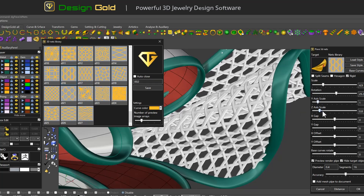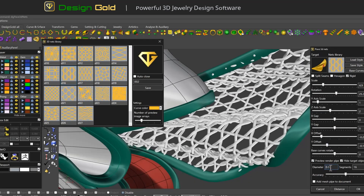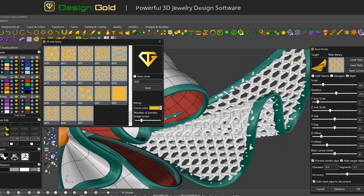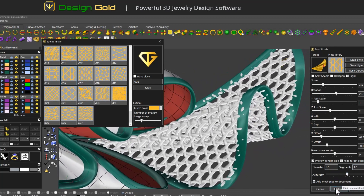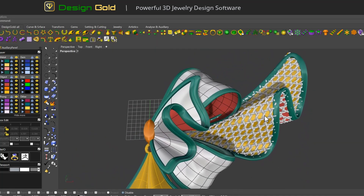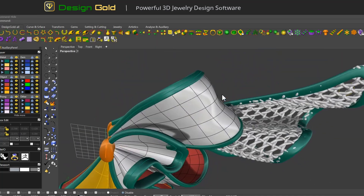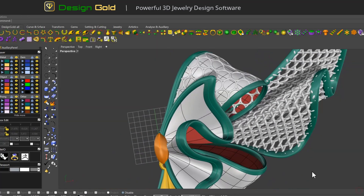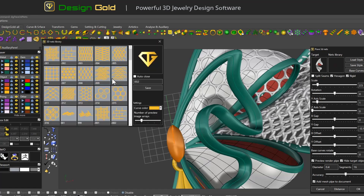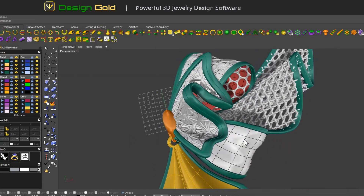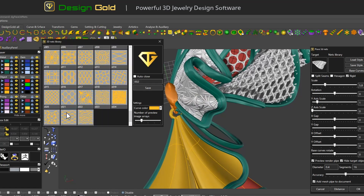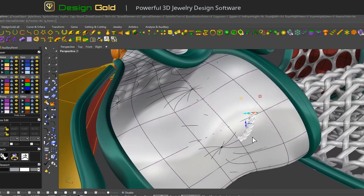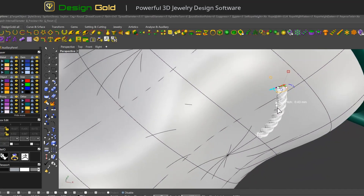Design Gold has received high praise from numerous users worldwide, including hundreds from countries such as the United States, Canada, Australia, France, Italy, Spain, Switzerland, Turkey, Russia, Saudi Arabia, Peru, Brazil, India, Thailand, Malaysia, and Indonesia. Design Gold is simple and easy to use, yet powerful and practical. Whether you are a professional or an everyday user, you can easily get started and enjoy an excellent experience with it.